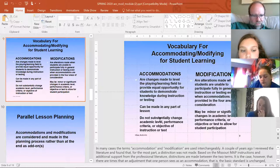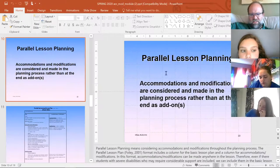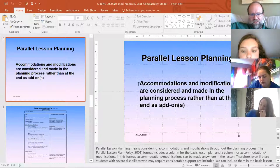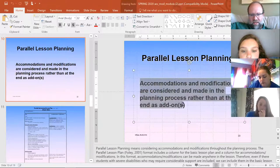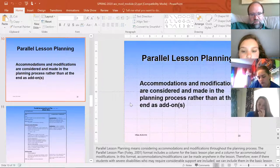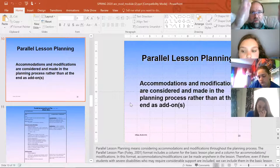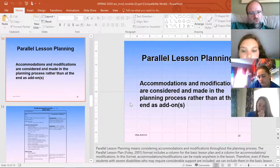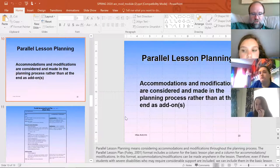There's a slide that says accommodations and modifications should be considered in the planning process rather than at the end as add-ons. Maybe — but if your process is to construct your lesson plan first and then go back and figure out how to accommodate based on your individual students, I don't see any issue with that. You don't necessarily have to stop as you're moving through and do both at once.